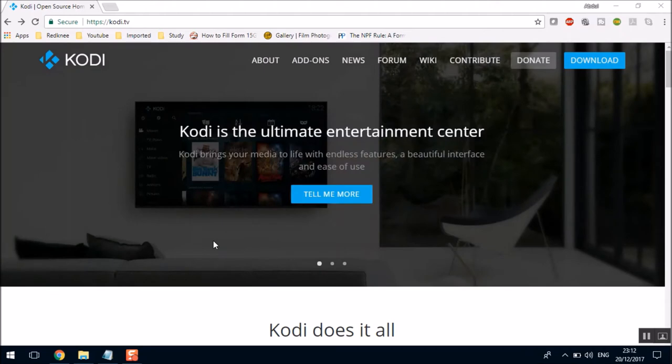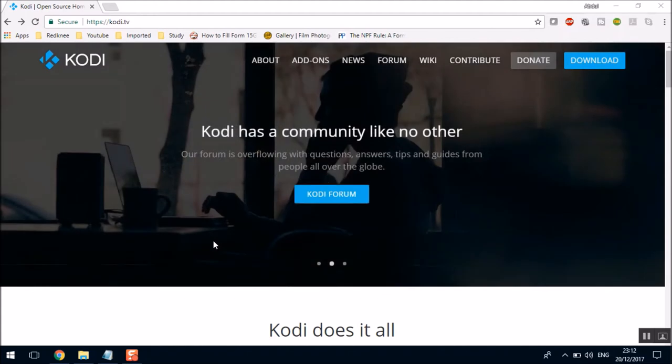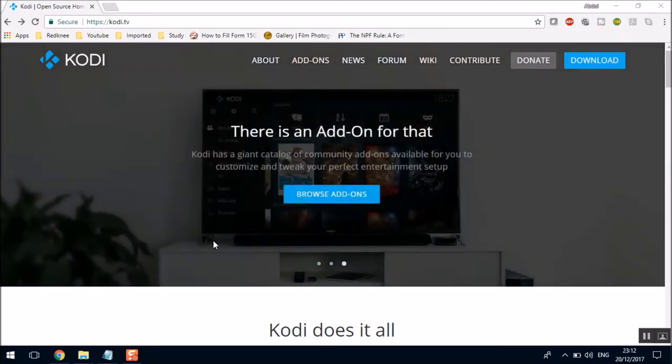So without wasting time, let's move to the installation and setup part. Now the installation and setup is a three-step process. First, you will install Kodi. Second, you will add the repositories. And third, you will install the add-ons.